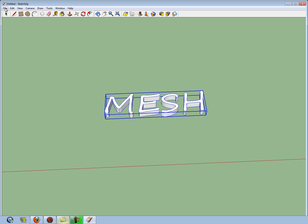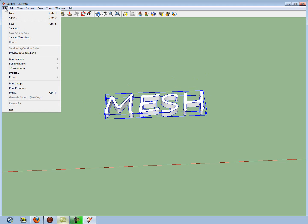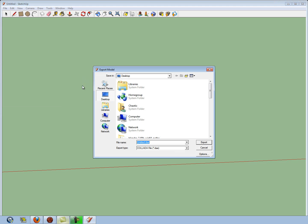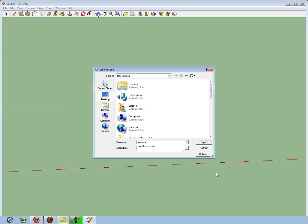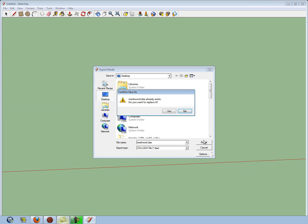And then all you've got to do is go to File, Export, 3D Model. And we're going to call it MeshWord.dae, which is the Collada extension, and export it to our desktop. I already have one there, so I'm just going to replace it.